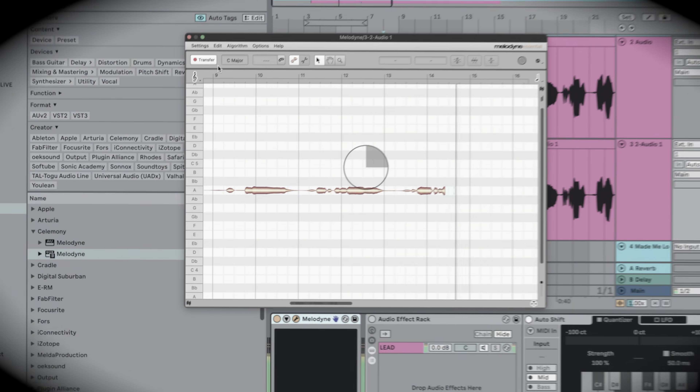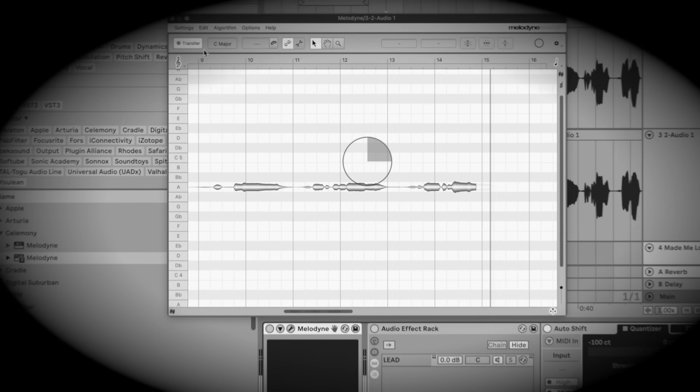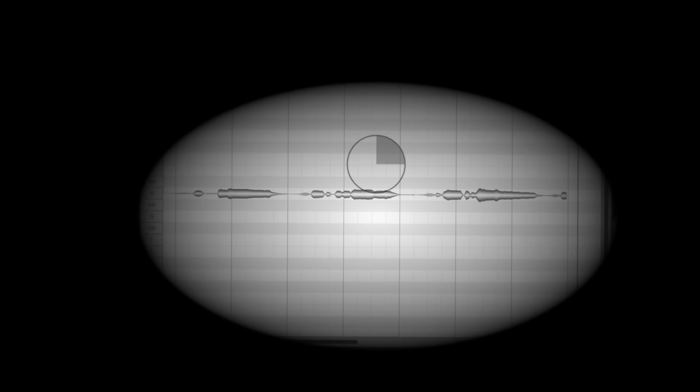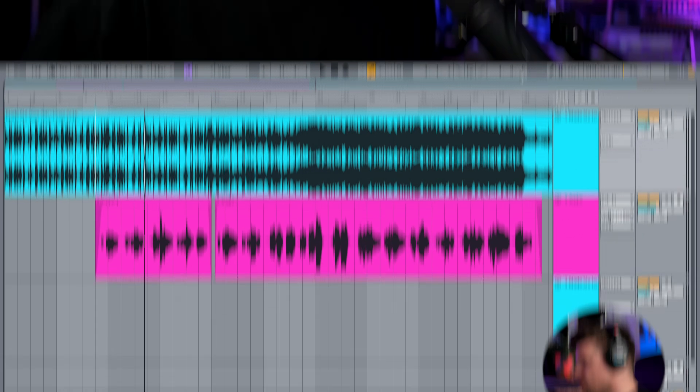Most people waste their time transferring vocals into Melodyne in real time, but there's a faster way of doing things and it's built directly into Ableton Live. It will literally save you hours on every project. There is a slight catch, but more on that later. Let's jump into it and find out how we set this all up.